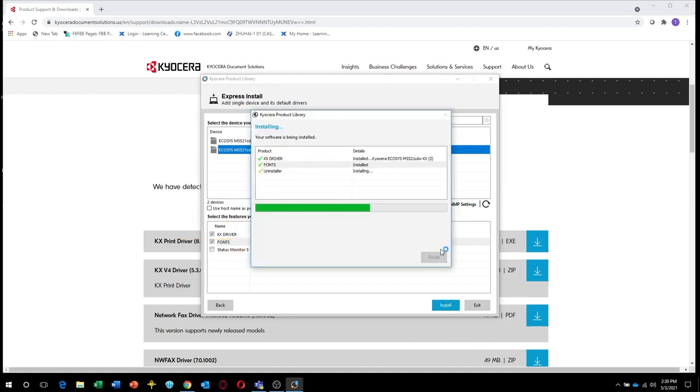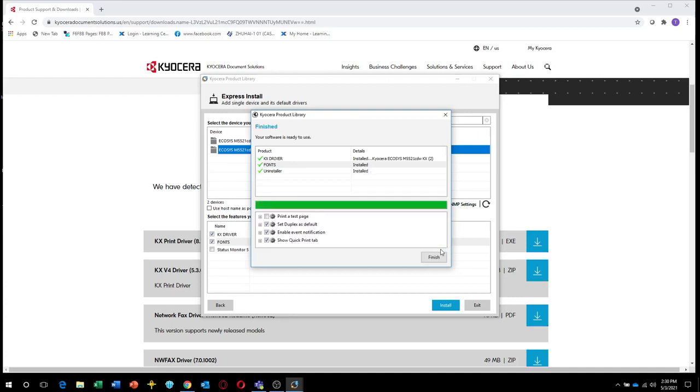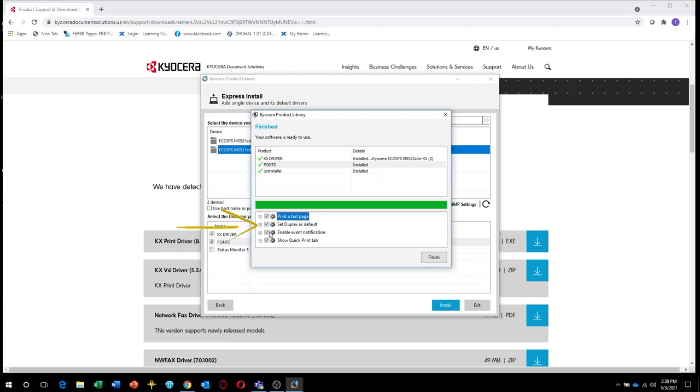The features you selected will be installed. The next screen will show four options. The first is to print a test page after the installation. The second is to print on both sides of the paper for every print job in order to save paper. If you prefer to print on one side, make sure this button is unchecked.